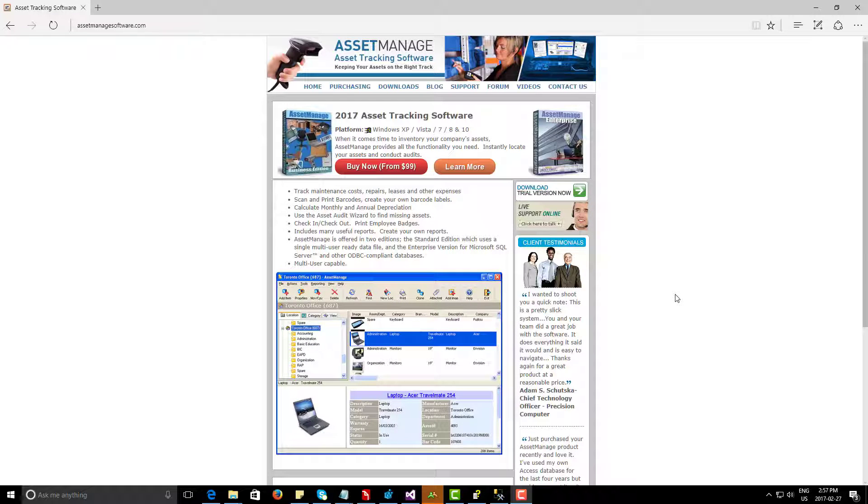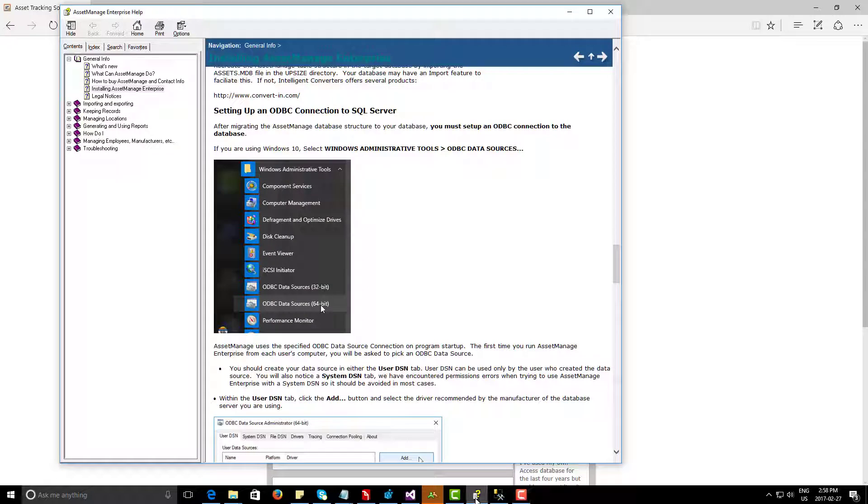Hi, in this video I want to talk about how to set up an ODBC data connection using Asset Managed Enterprise.